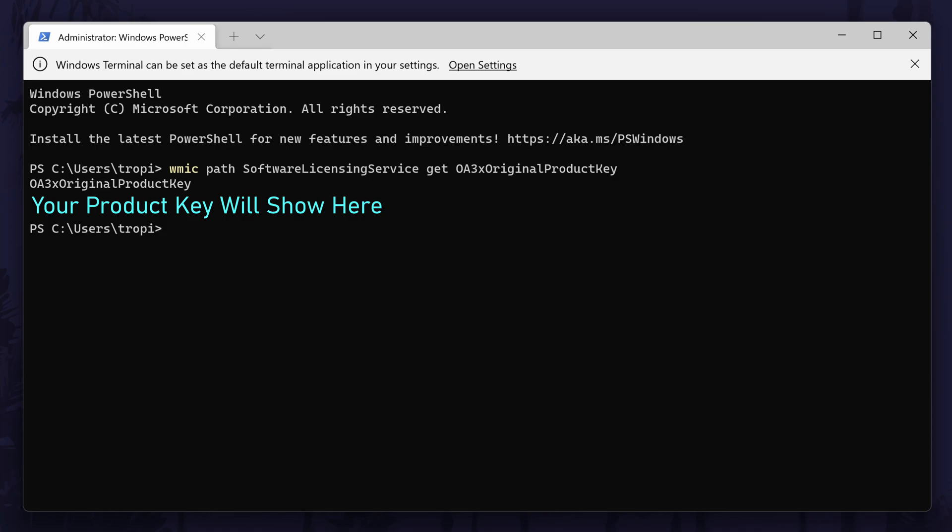Remember that your product key is sensitive information, so make sure you store it securely and don't share it. You can close the Windows terminal once you have the information you want. And so that is how to get your Windows 11 product key on a PC or laptop.